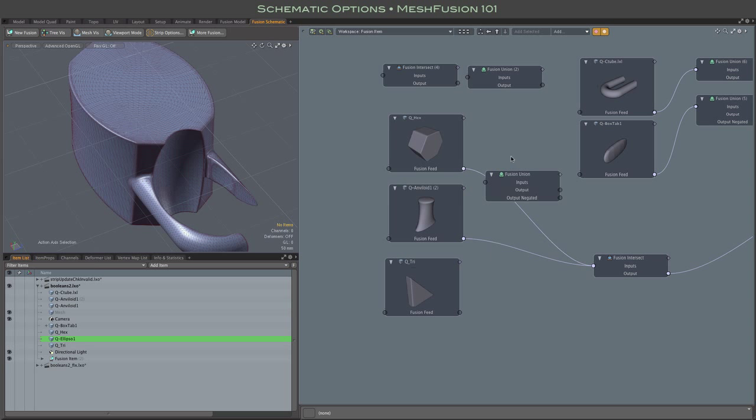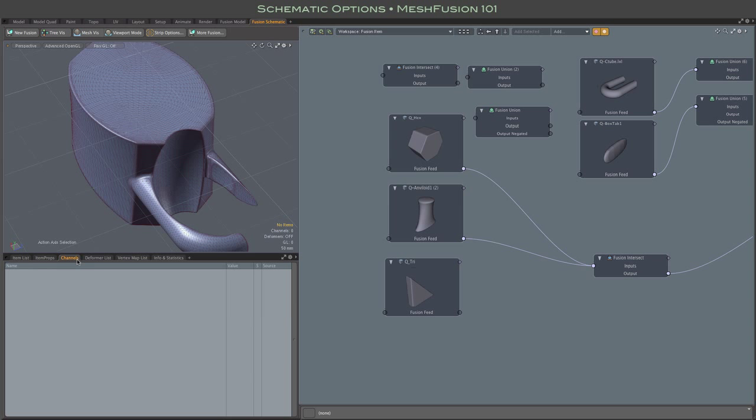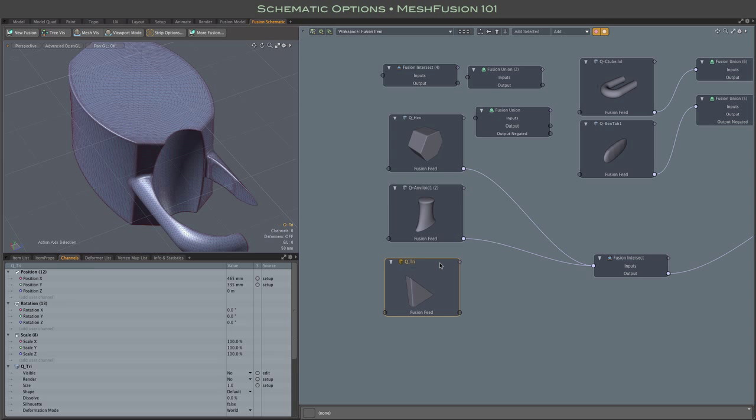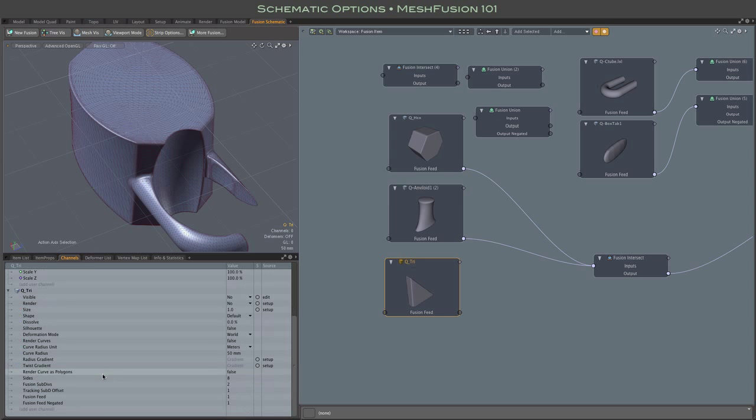let me get this other unneeded node out of the way, okay, go to the mesh itself, go to its channels, and just make sure it's drag over its negated channel,